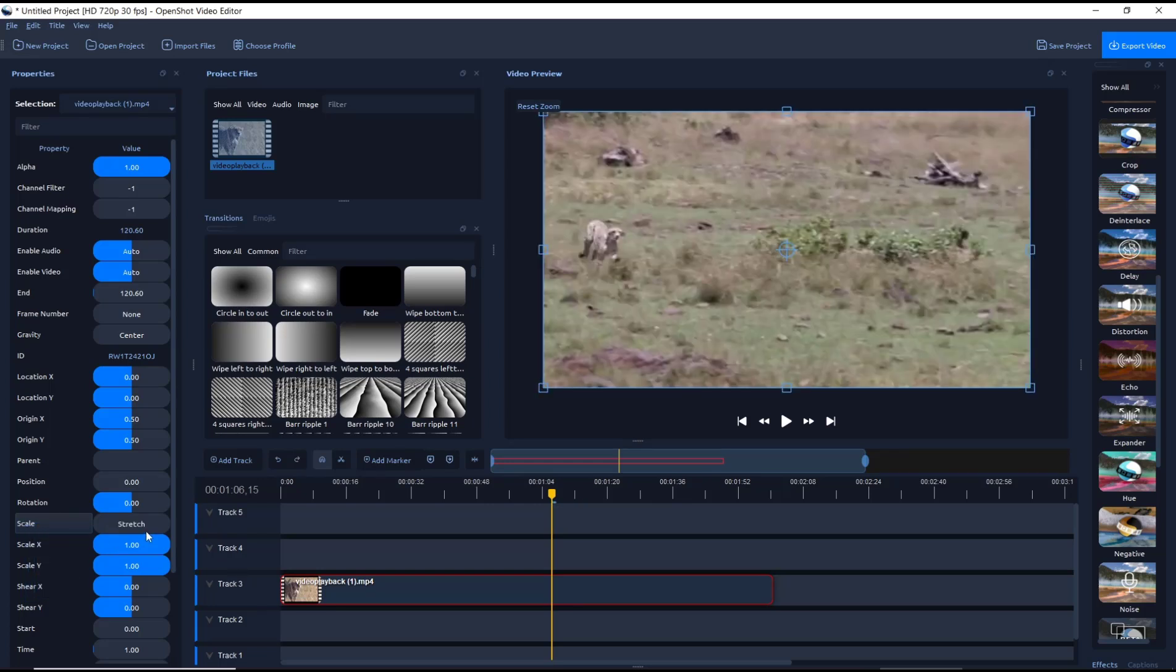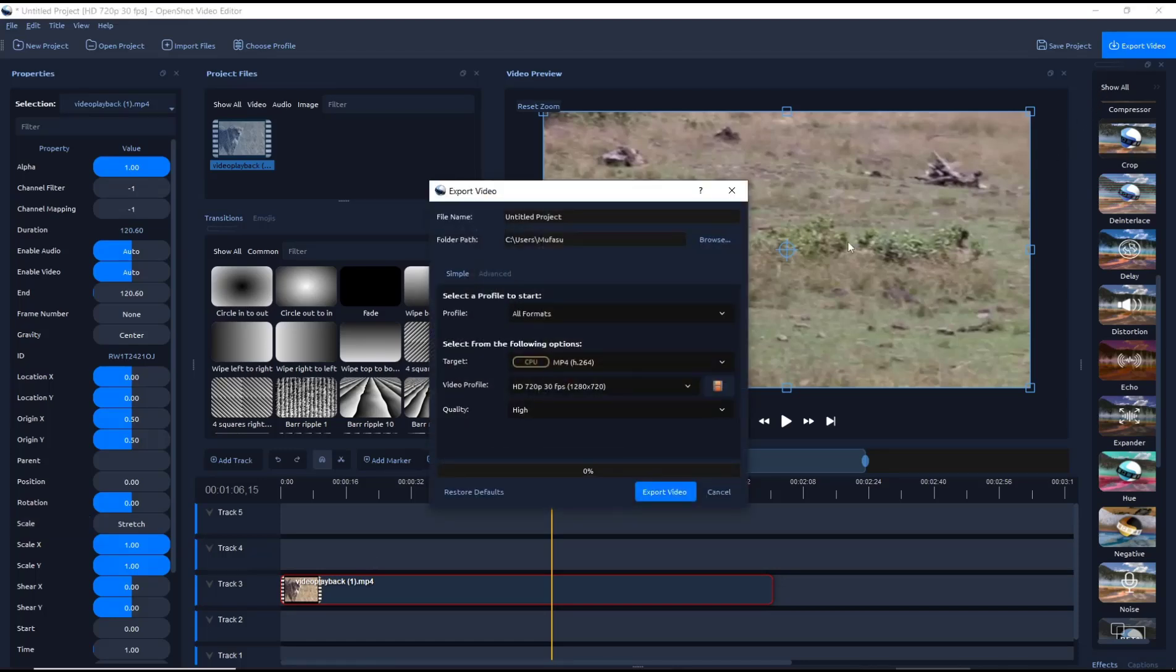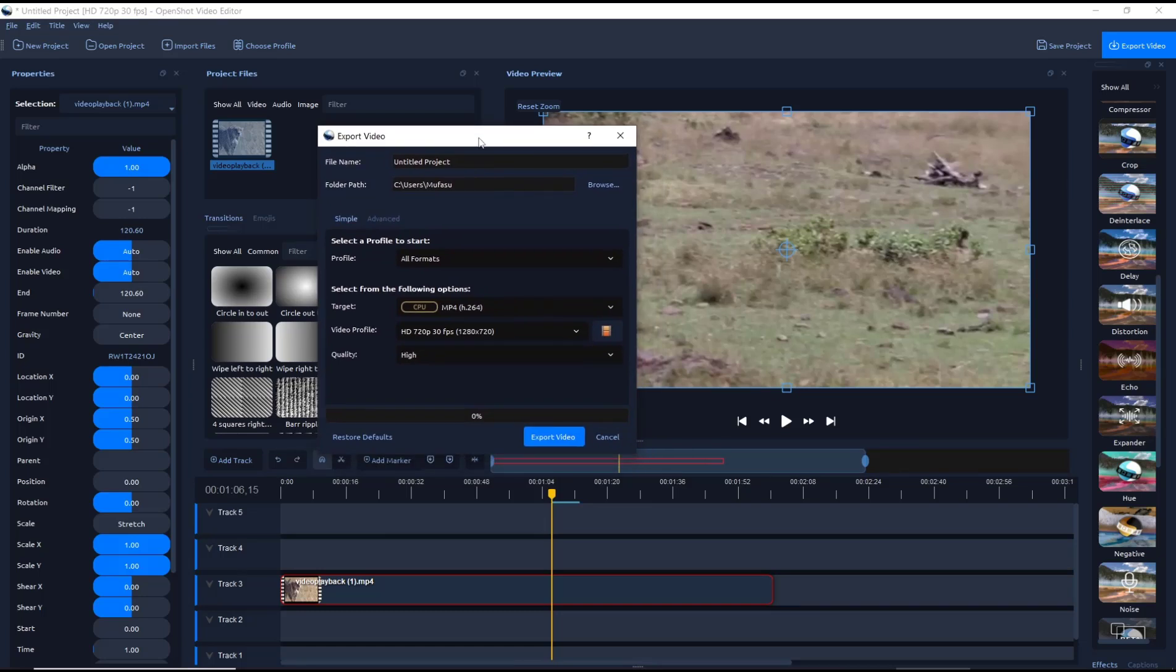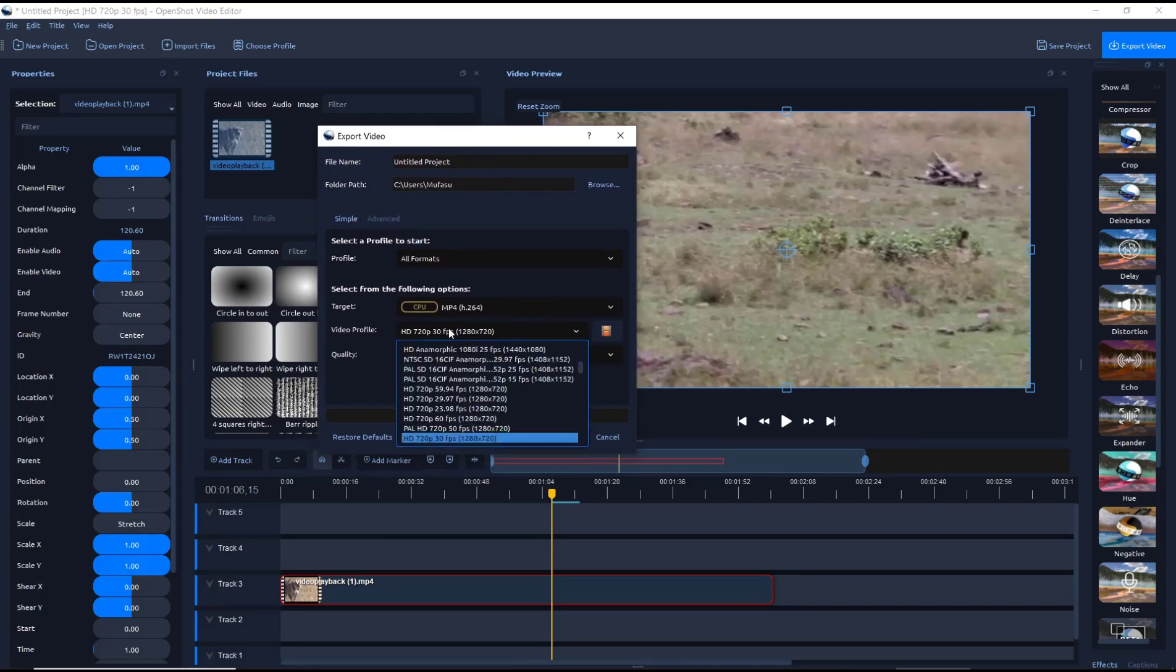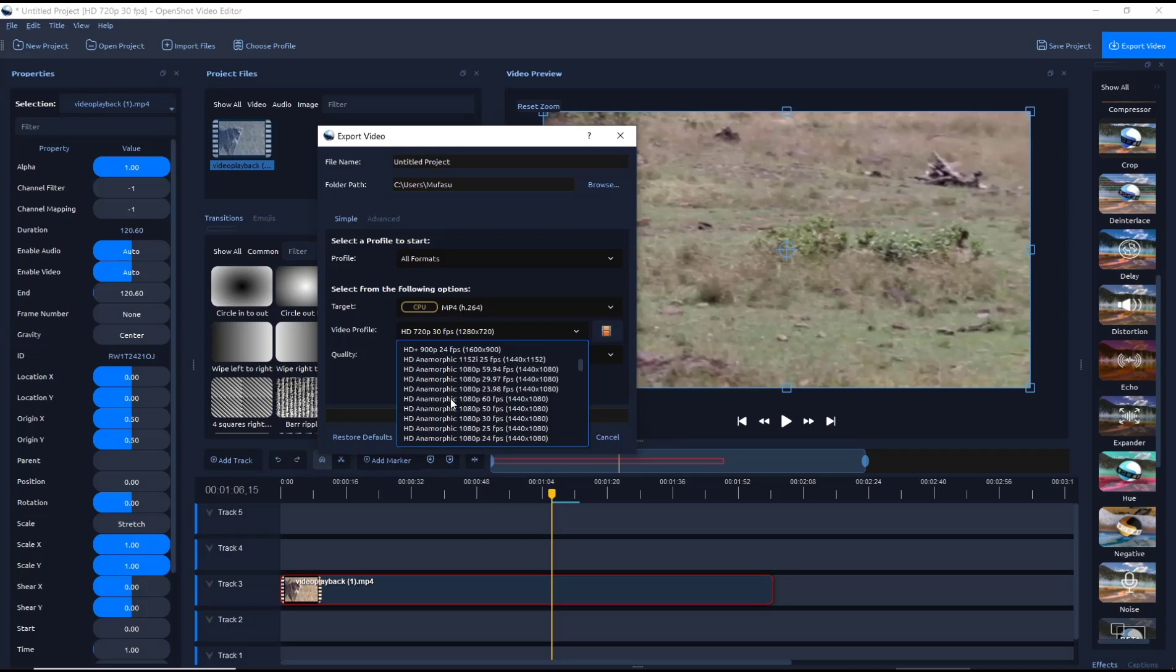After that, you can click Export Video. And then in there you can see we have a lot of options. You can choose the profile, you can set it like this High Definition video.